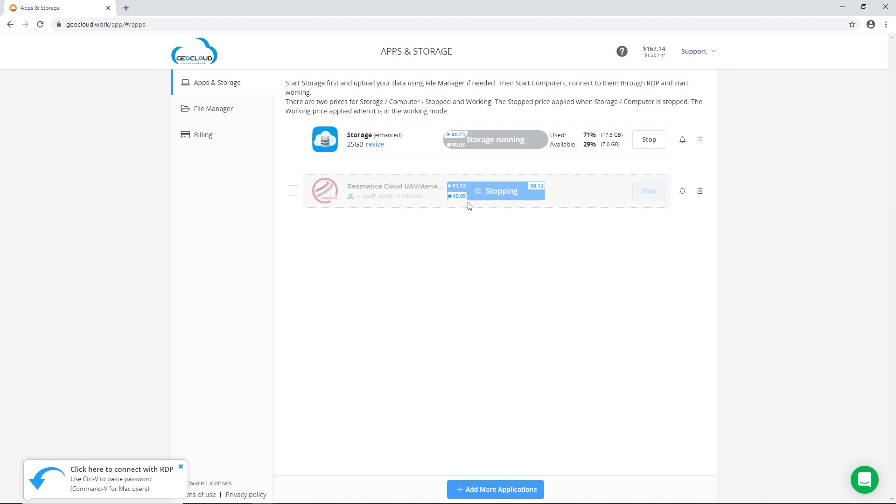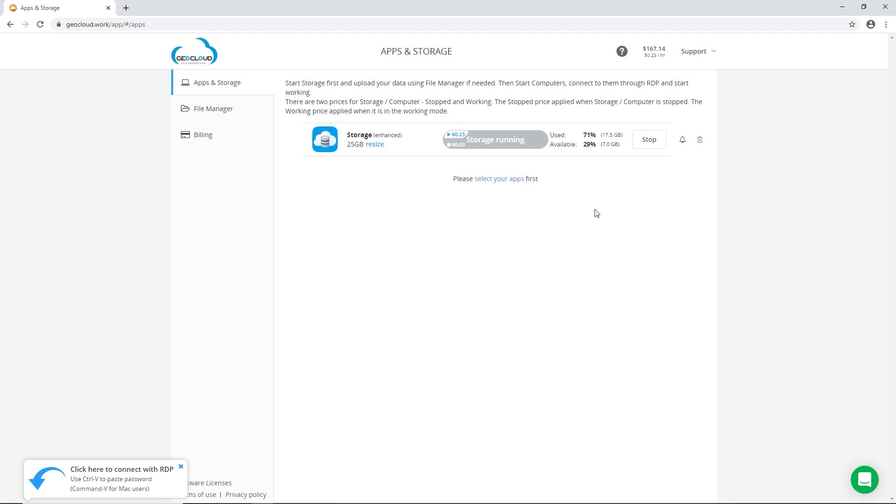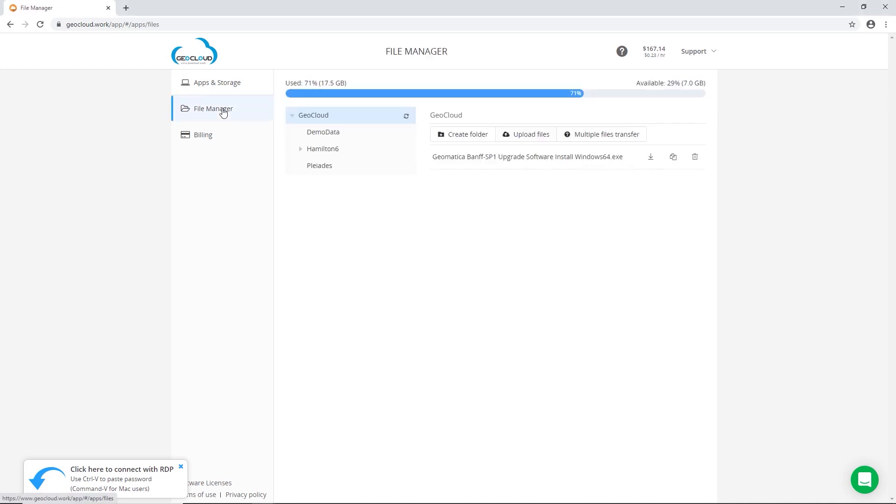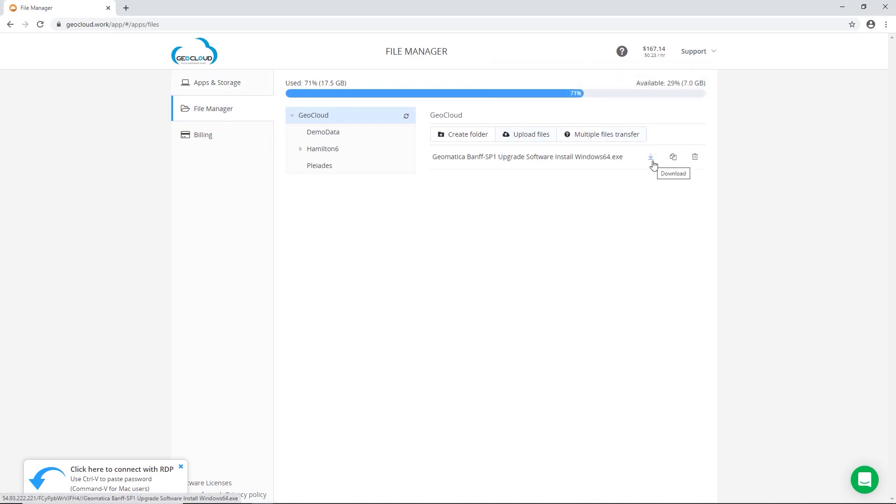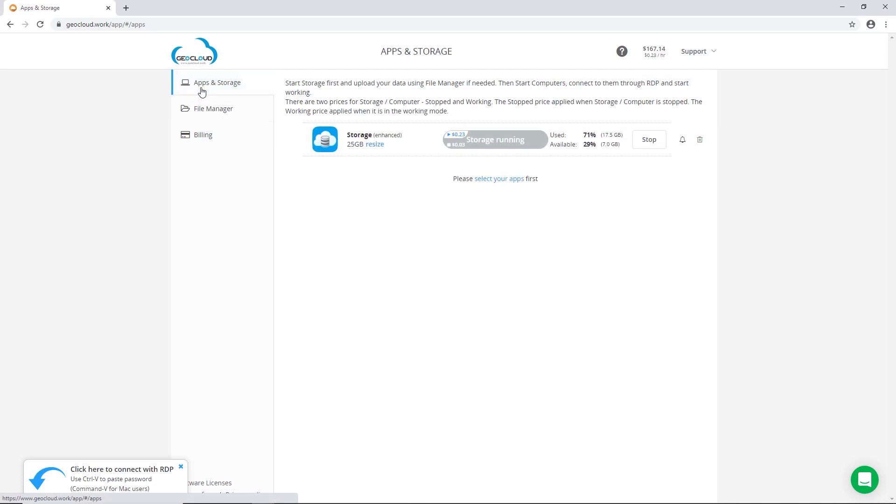If you didn't save any of your value added products to the C drive of the computer and instead saved everything to the network attached storage volume, you can also delete this Geomatica cloud machine so you don't have to pay the stopped price either. Once you've gotten rid of the Geomatica machine, you can download any value added products using the same method, secure file transfer protocol, or by clicking on the download button to get any files that you want off of the network.